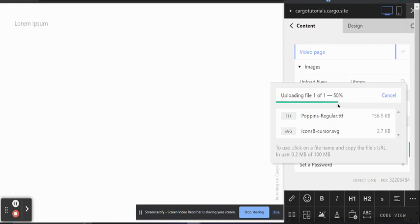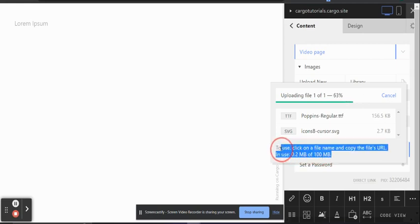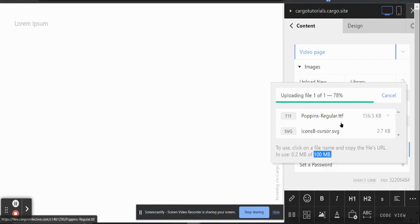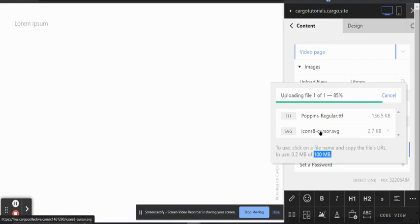There is one thing you need to keep in mind when uploading a video in Cargo: there is a limit of 100 MB, and you cannot upload a file larger than 100 MB. As a workaround, you can upload the video to YouTube or Vimeo and then embed it inside your website.